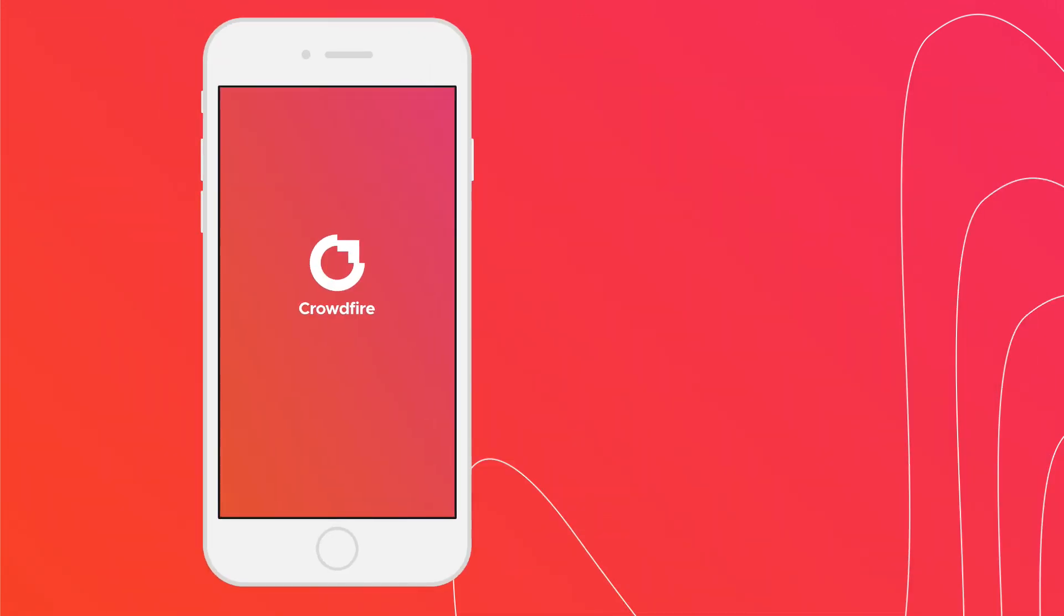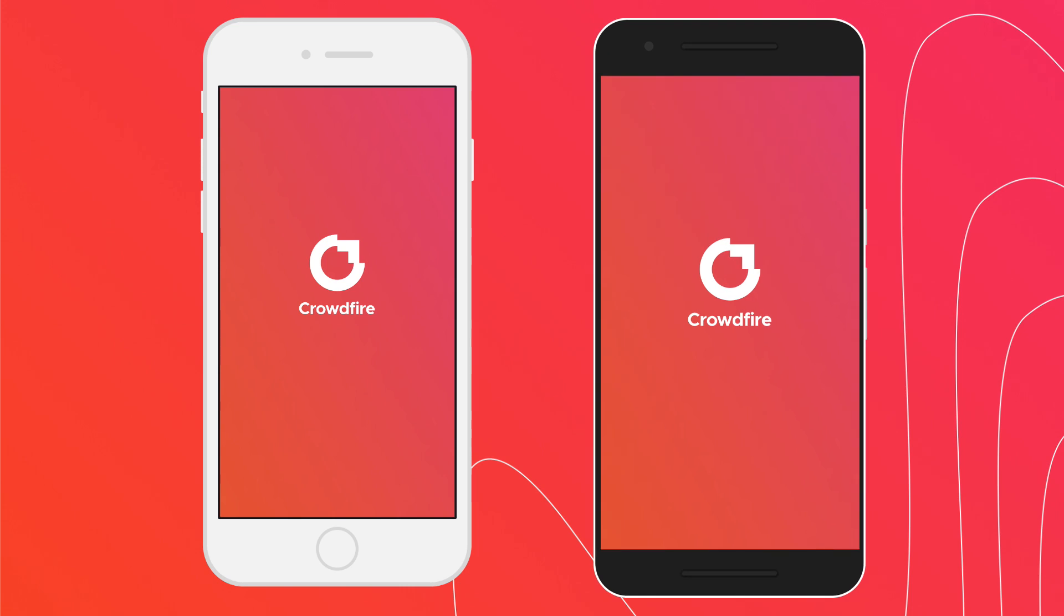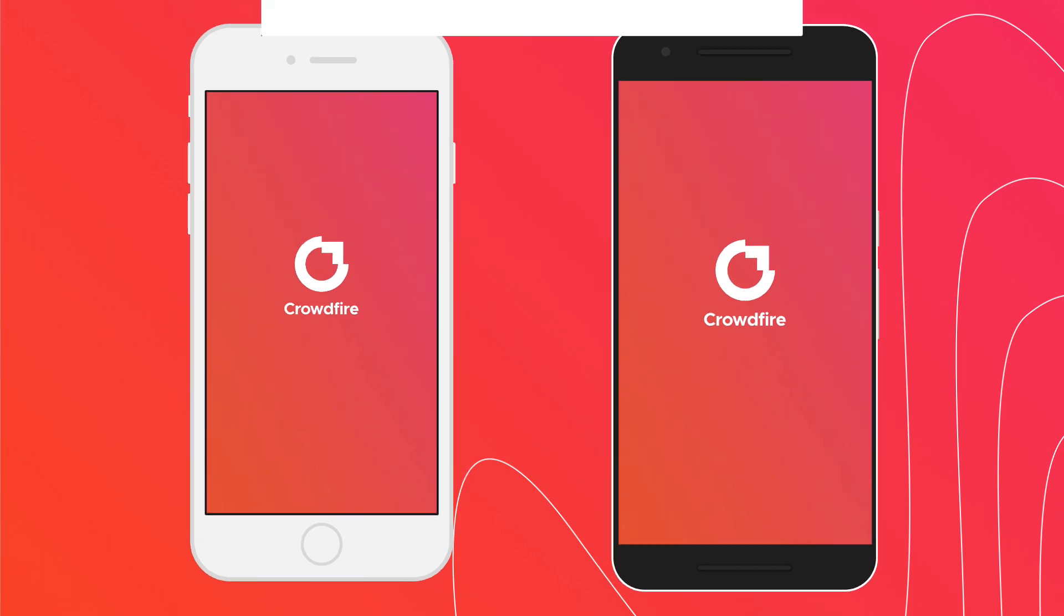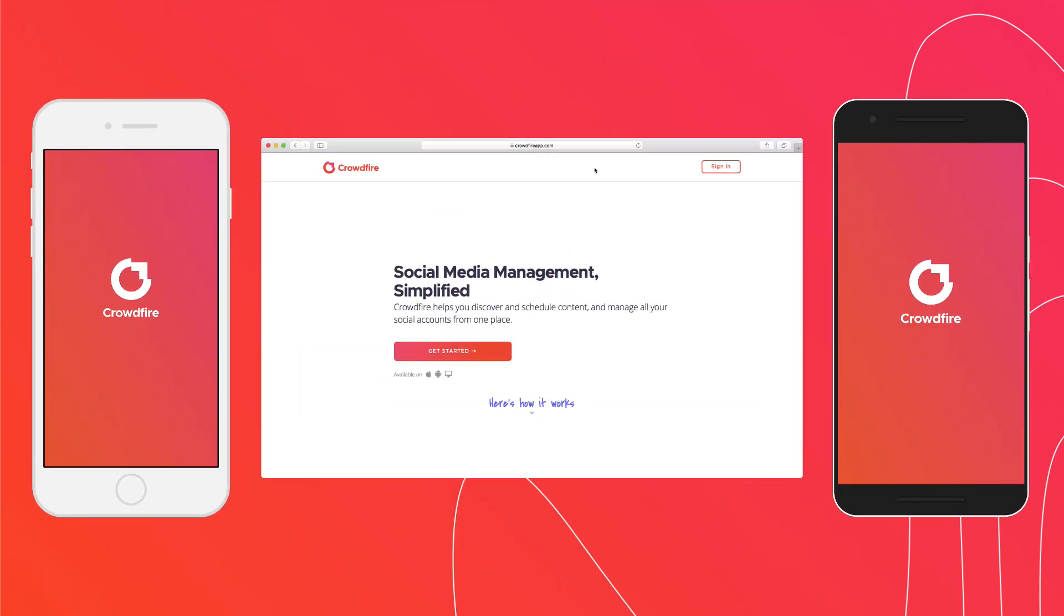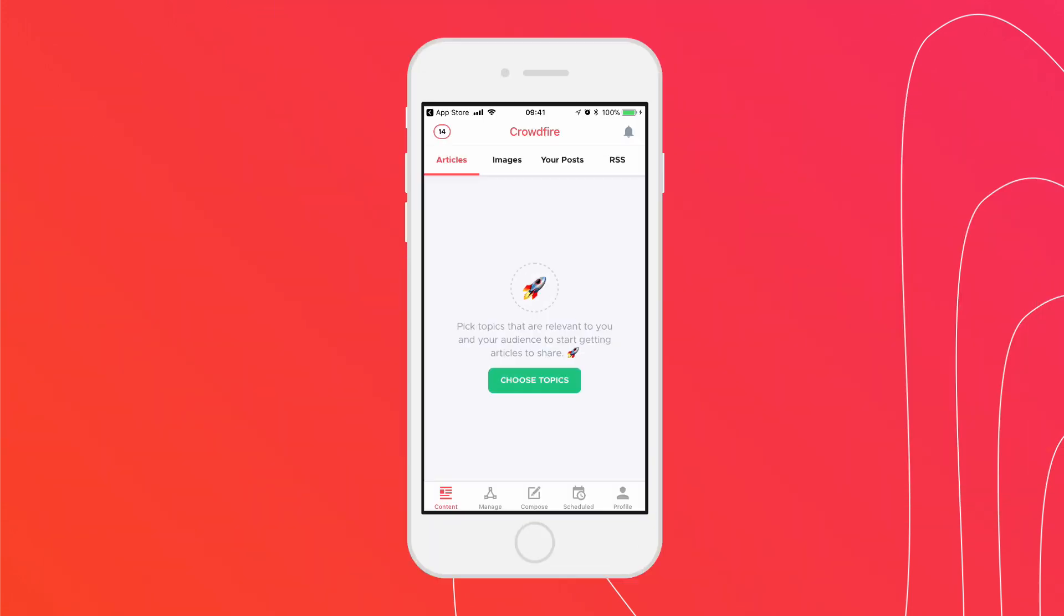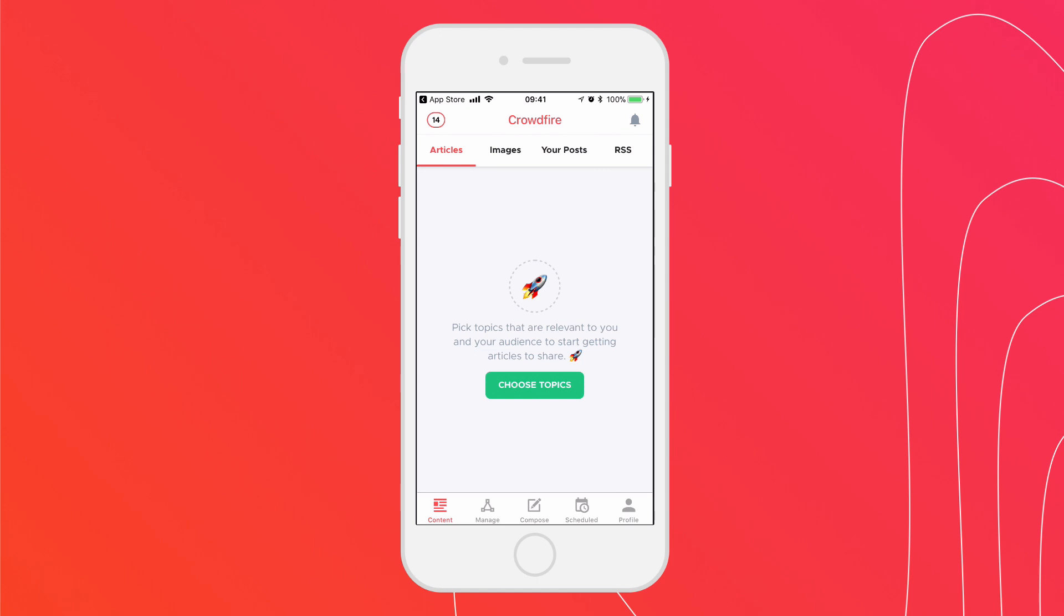It doesn't matter where you've signed up or subscribed. You can use all the features across all three platforms. Voila! Welcome to your Crowdfire account.